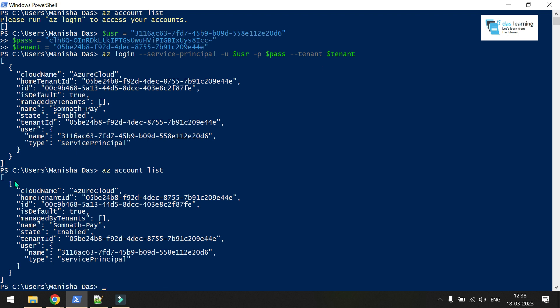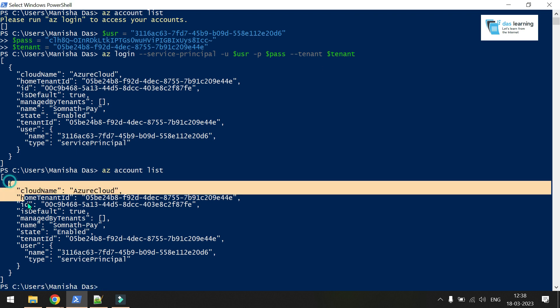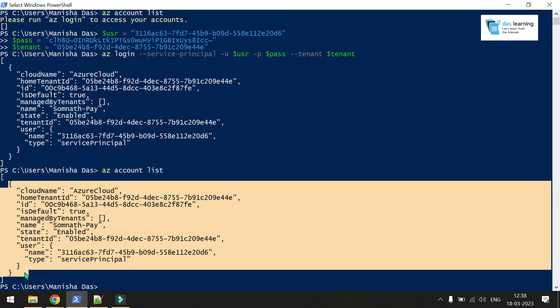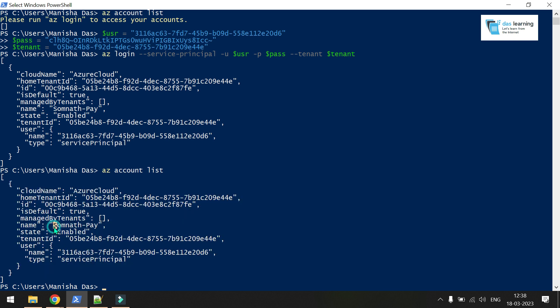As of now, I have given only access to single subscription, which is this one. It is showing that details. I do have two subscriptions, but it is showing only one as it has got access to one subscription as of now.